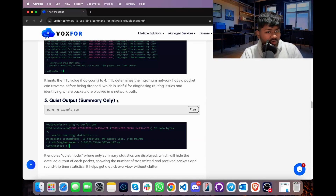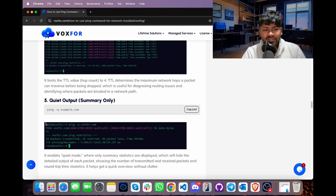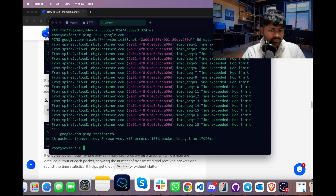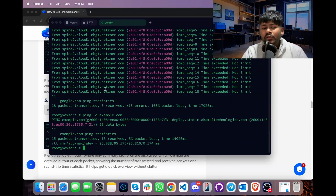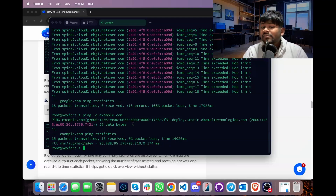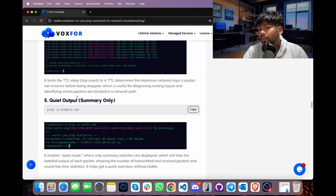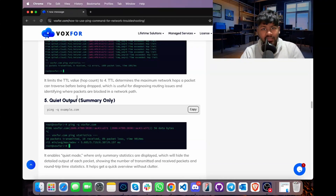We can get a quiet output using the -q option, which suppresses per-packet output and shows only final statistics. The syntax is: ping -q [domain]. Copy, paste into the terminal, and press Enter. After pressing Ctrl+C, the ping statistics are shown — in this case 15 packets were transmitted, but individual packet lines were hidden due to the -q flag.